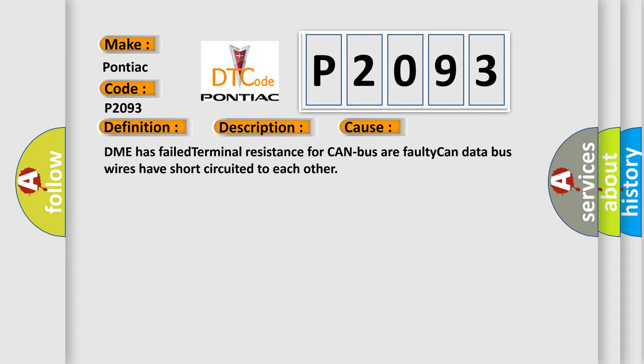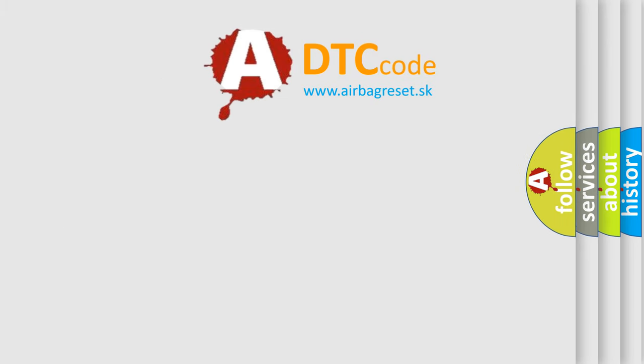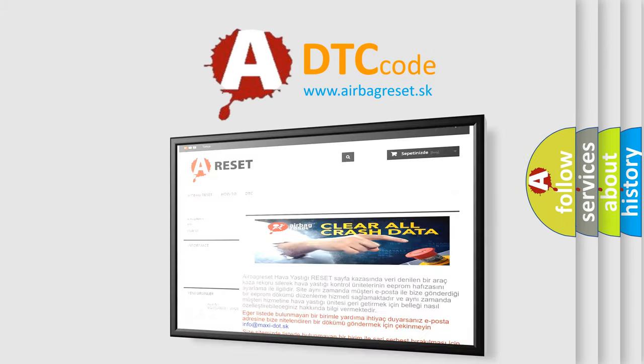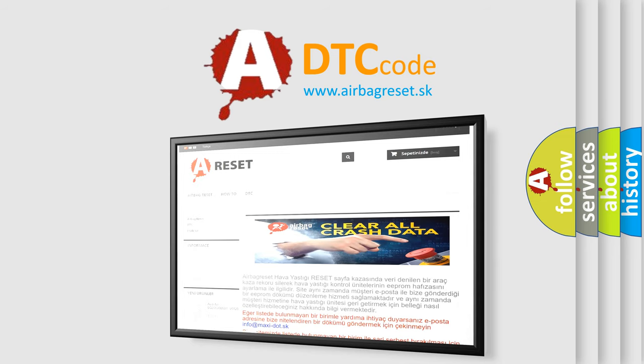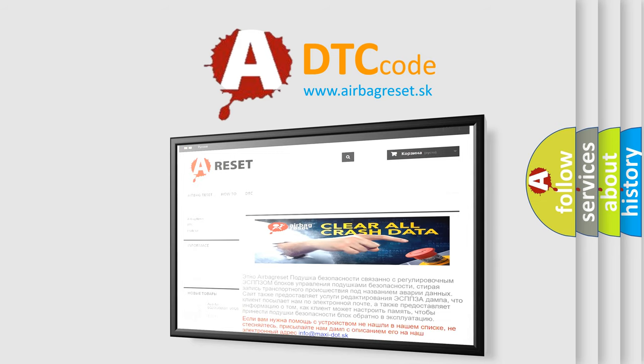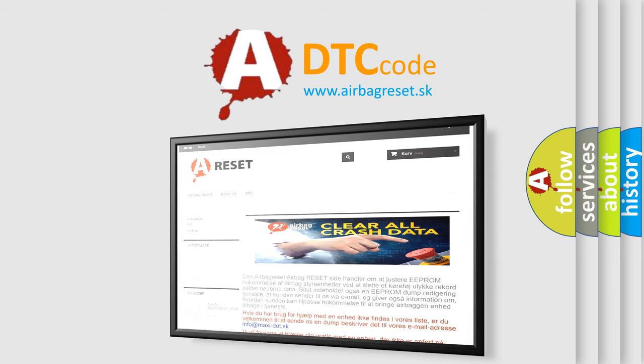The airbag reset website aims to provide information in 52 languages. Thank you for your attention and stay tuned for the next video.